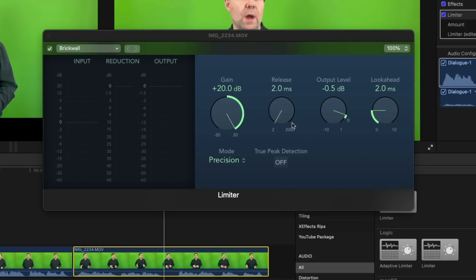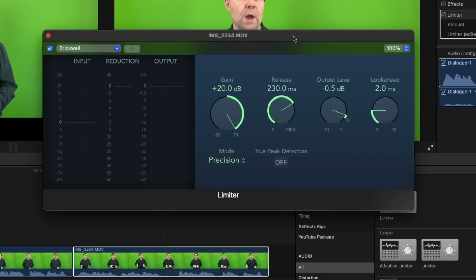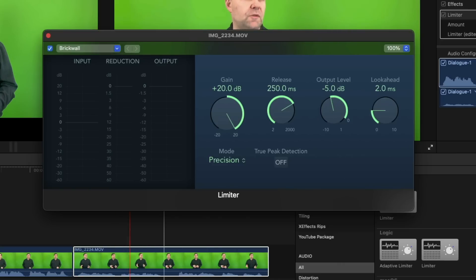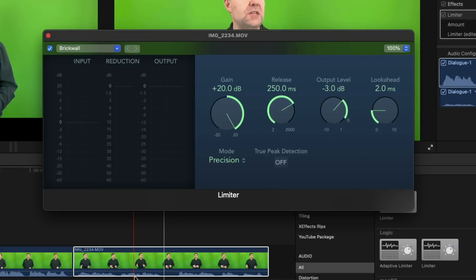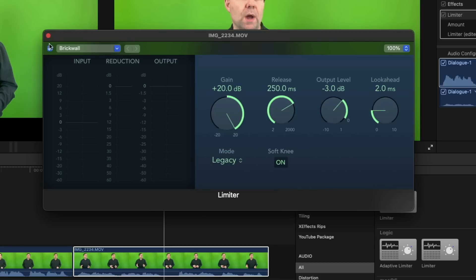But we also want to do is we want to make sure that it's not going to mess things up too much. So we want to put the release at about 250, and then our output level we want to limit to about negative five. Okay, and that's just gonna stop it from peaking beyond that. Now in this case here, because this is actually low, you see that still is a little bit low, it's not gonna reach that negative five anyway. So let's try bringing that down to like a negative three, and you can see that brings the volume up there just a little bit. And the look ahead at two is fine. We're also going to change this to legacy and turn on the soft knee.